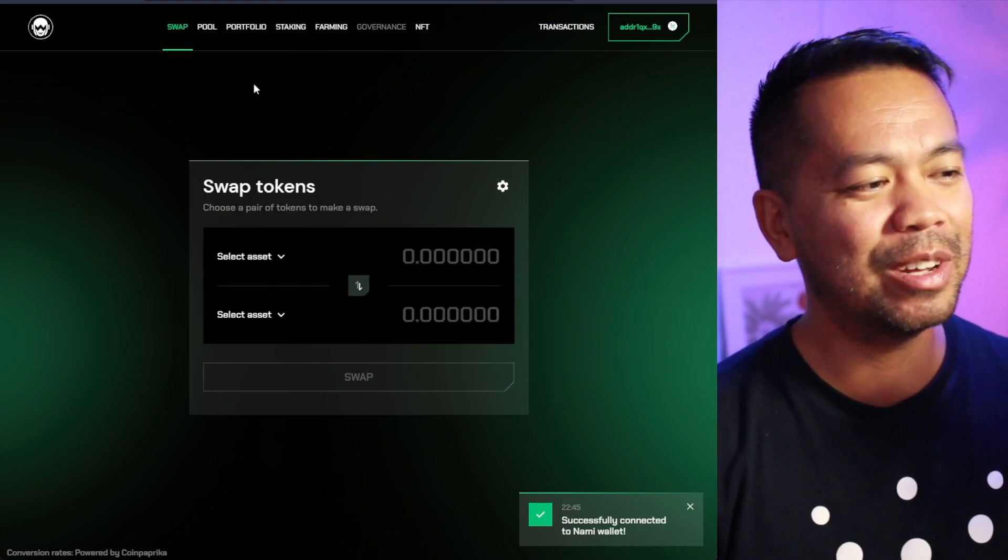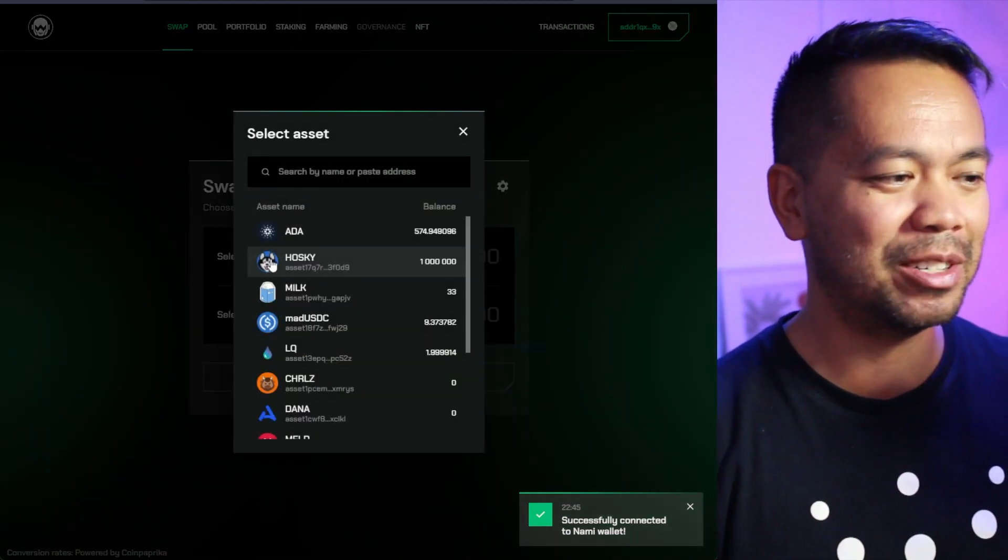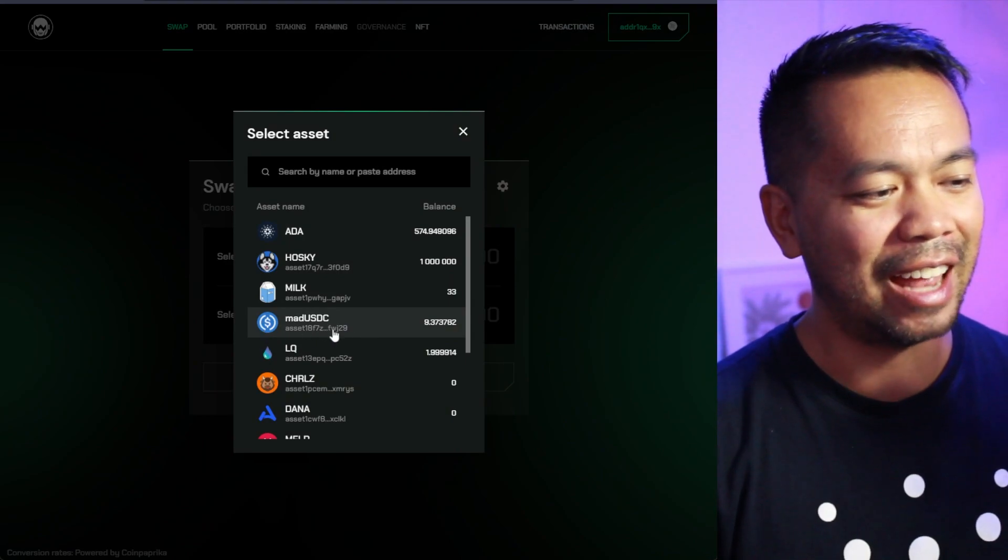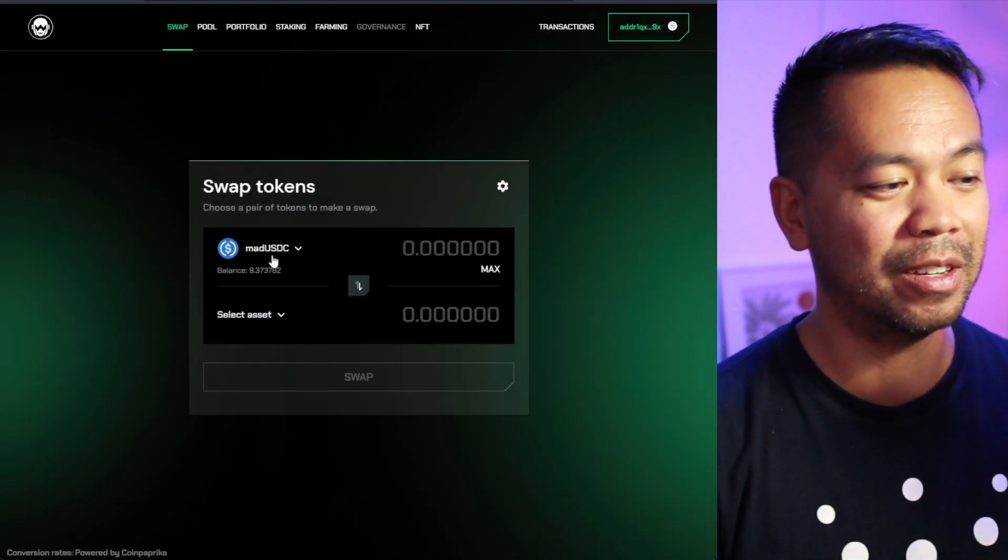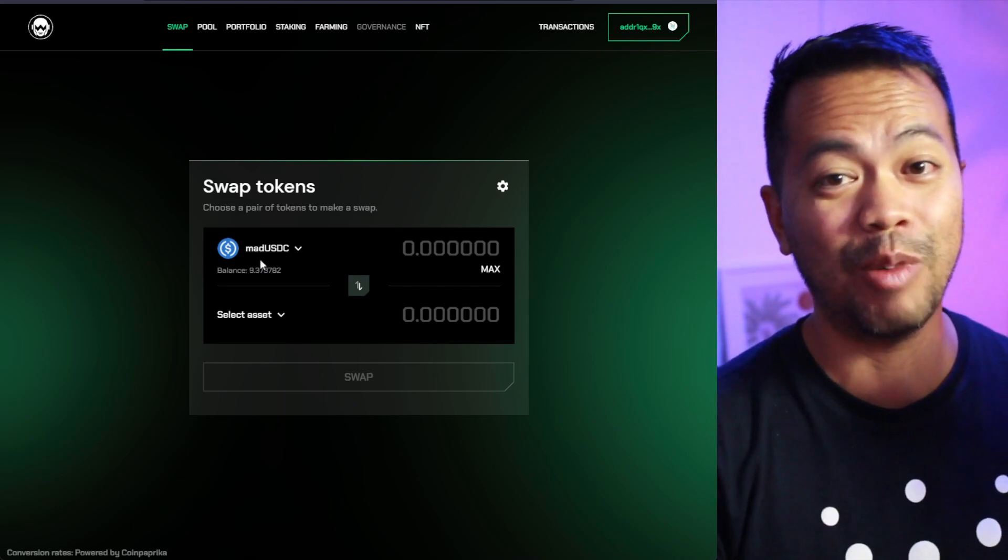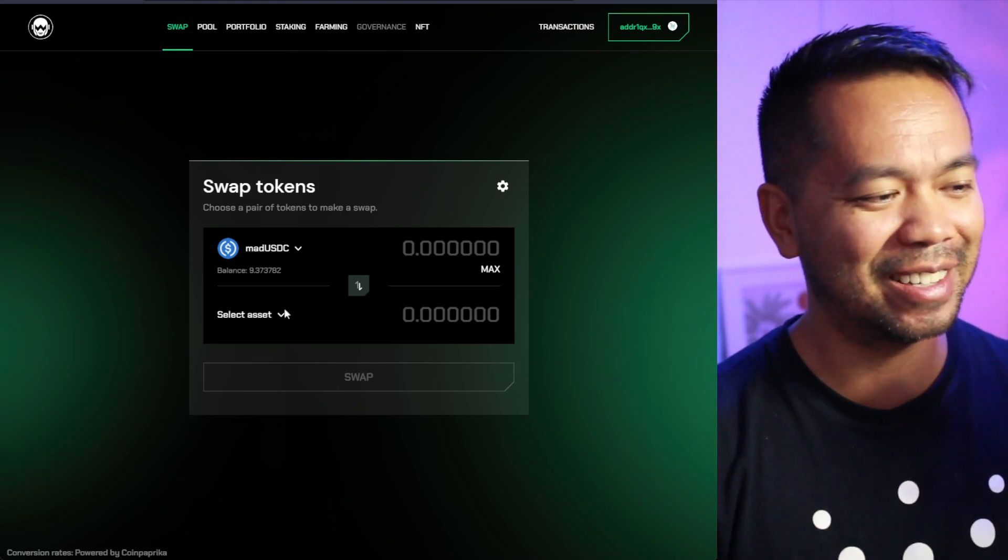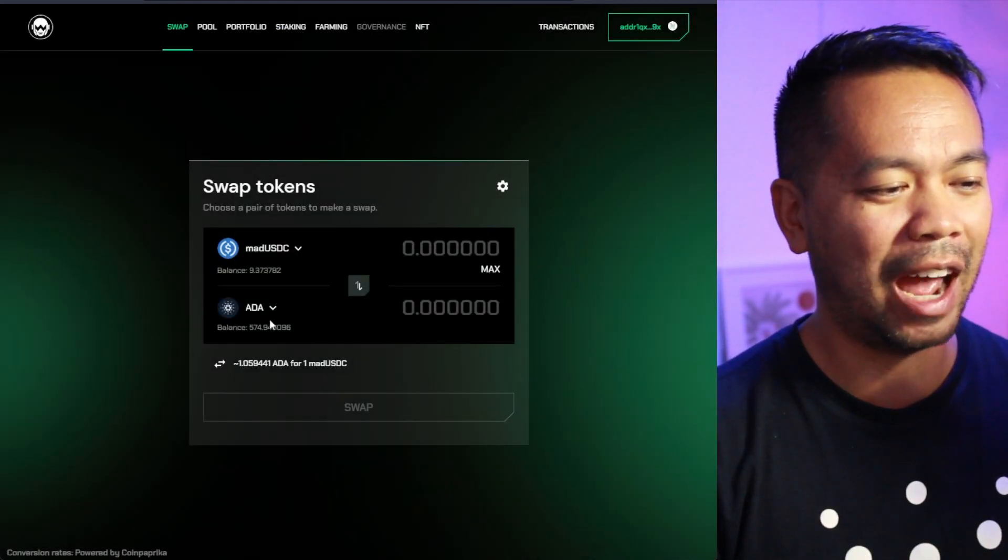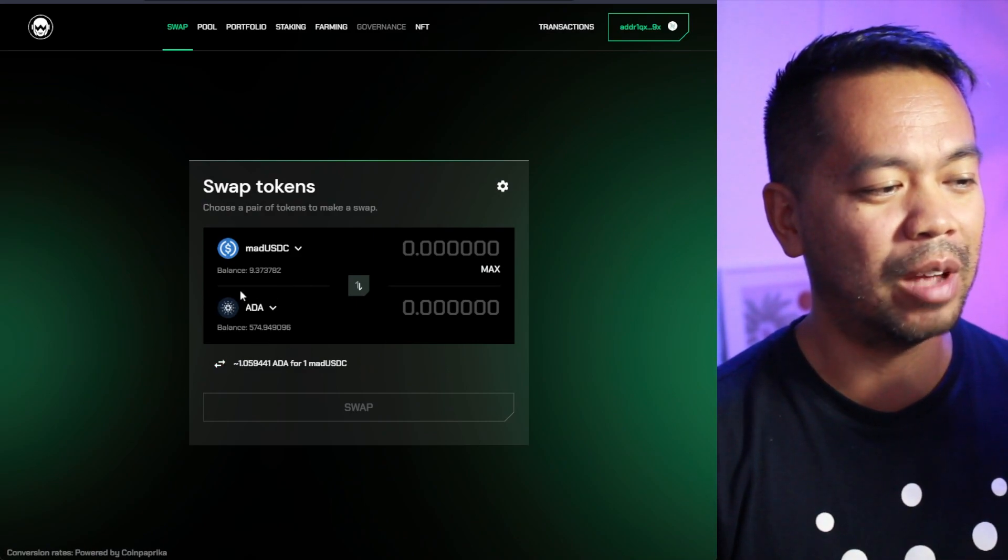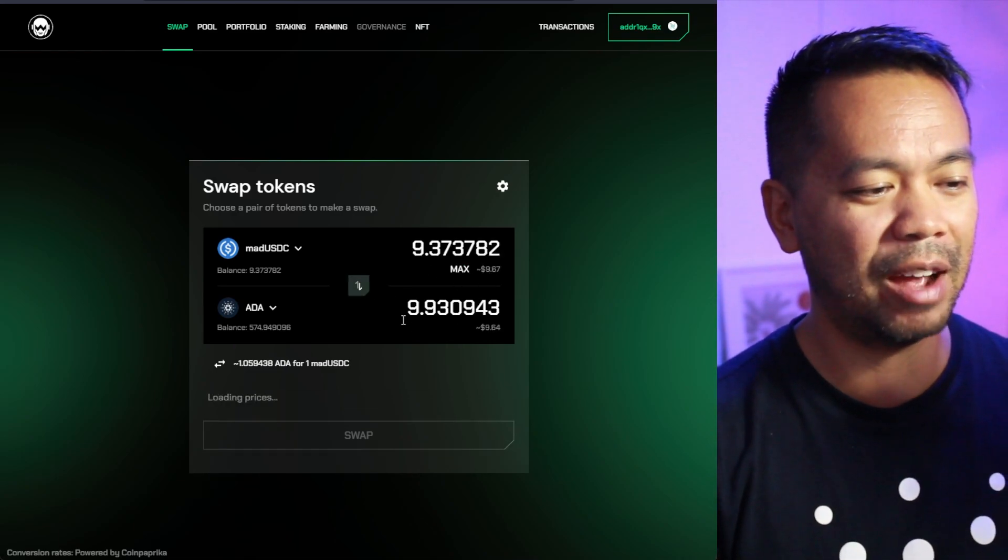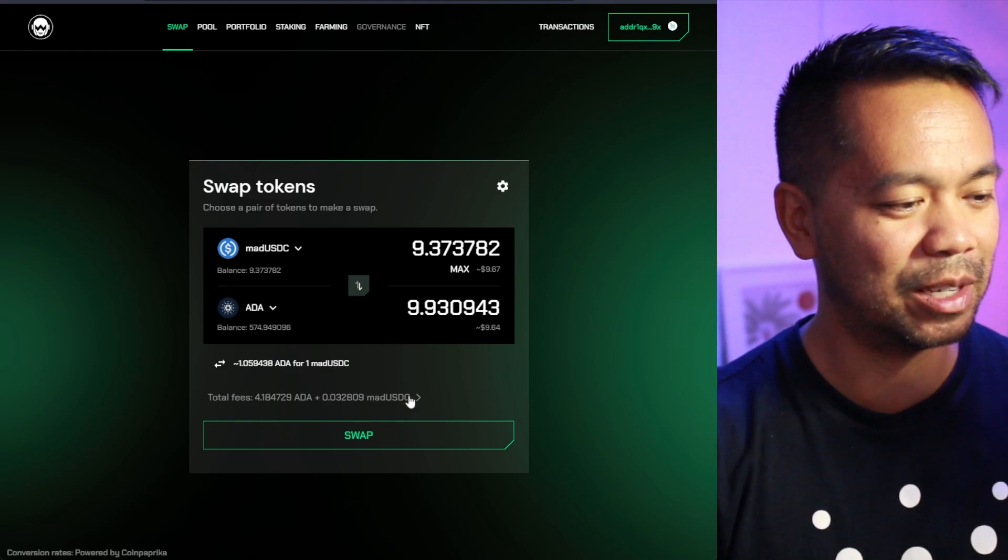But let's have a look at the swapping mechanism on here. And it looks pretty much the same as any other swap that you'd expect to see. And you can see here a little bit earlier, I actually did do a swap over to USDC. So I have MAD USDC now, which is the wrapped version of it. Don't know why they call it MAD. It's kind of interesting. But now I can swap that over for ADA as well.